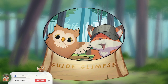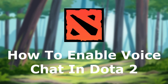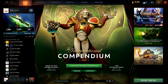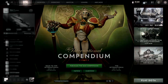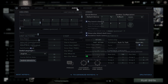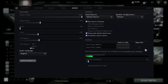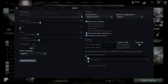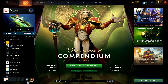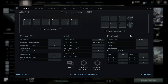Welcome to Guide Glimpse. To enable voice chat in Dota 2, click on Settings, then go to Audio. Once the voice chat icon is lit up and colored, your voice chat is open. When it's dark, your voice chat is disabled. Click it to enable voice chat so you can talk in-game with your friends.